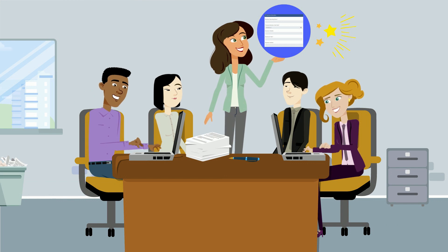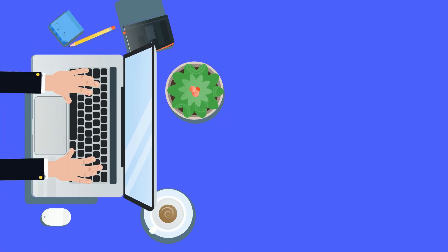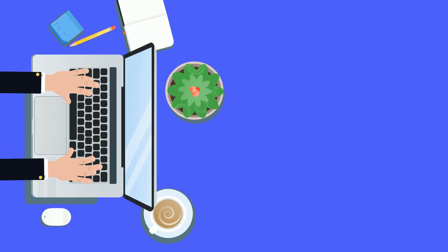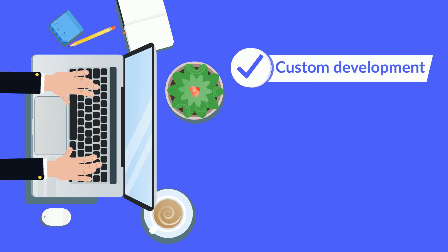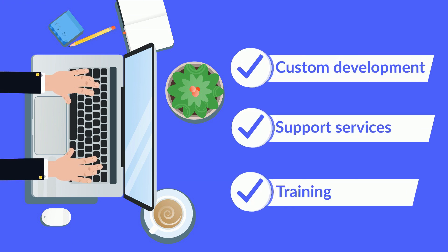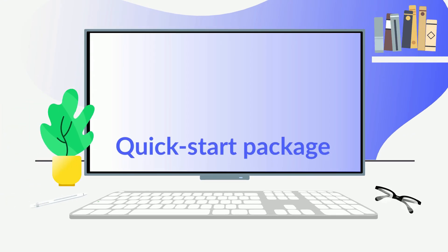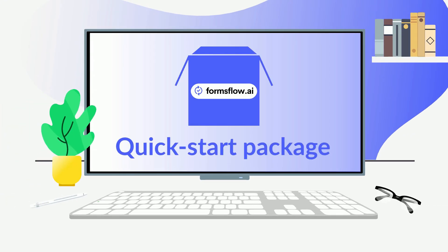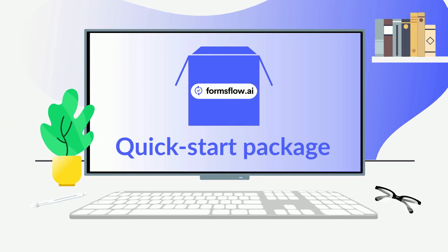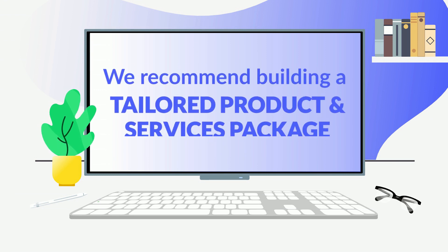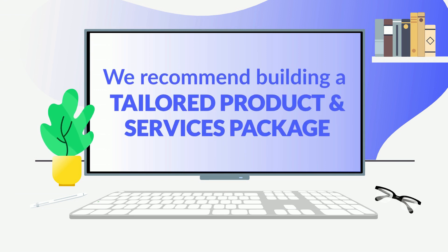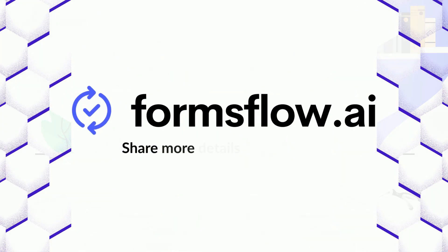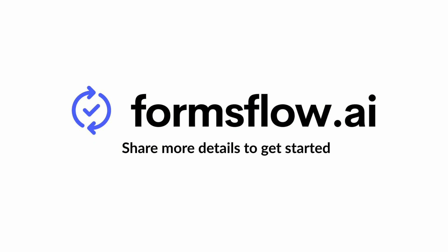FormsFlow has been a successful solution for many of our customers, whom we facilitate with custom development, support services, and training. We also have a quick start package for proof of concept or MVP implementations. We recommend building a tailored product and services package for your business's needs. Please share more details to get started.